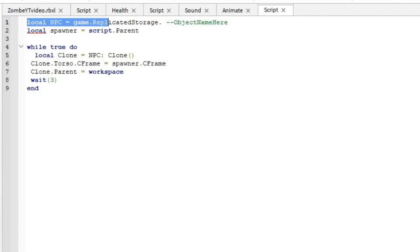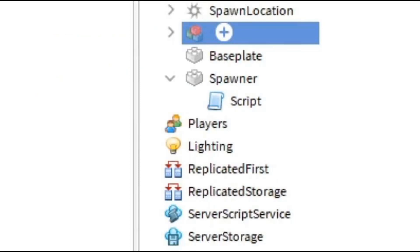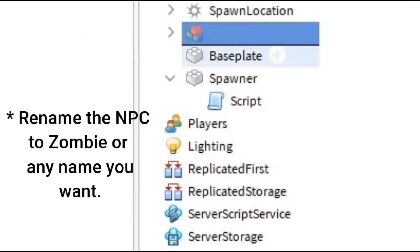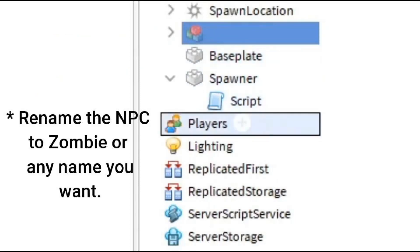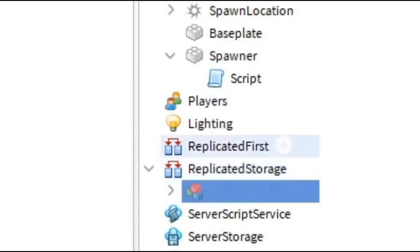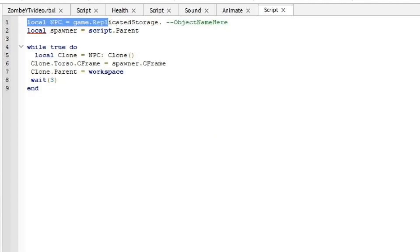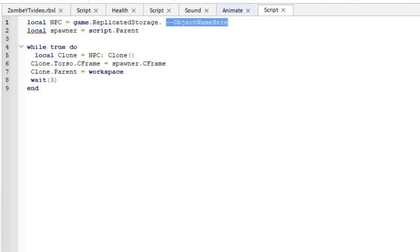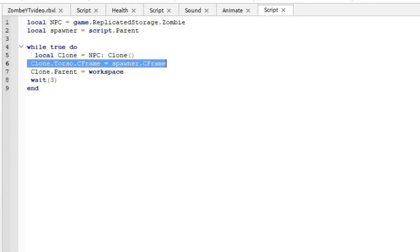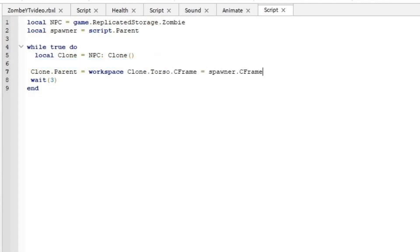We're going to get our zombie, so what we want to do is take our zombie figure and drag it into ReplicatedStorage right there. Now we're going to get rid of this and we're going to put the name of the zombie so we can find it in the script.